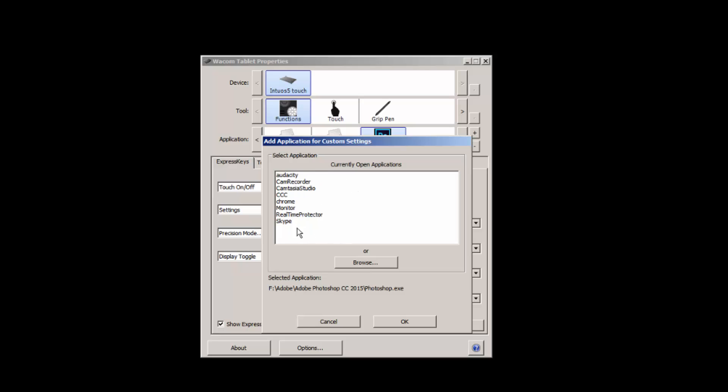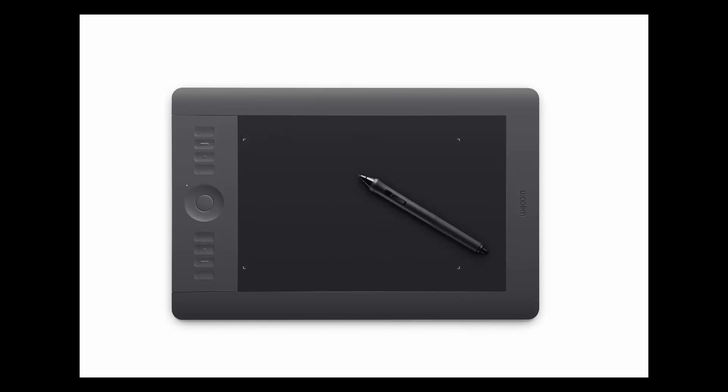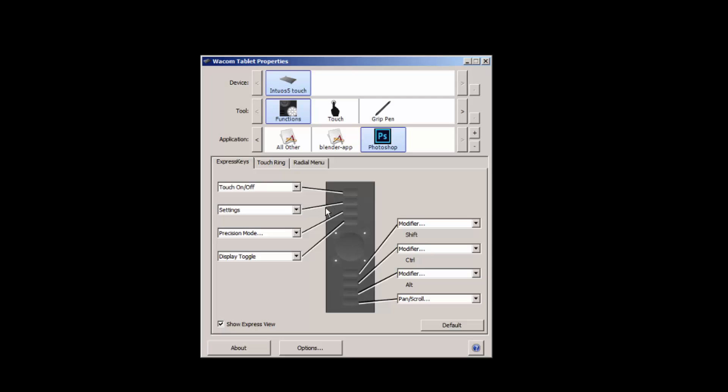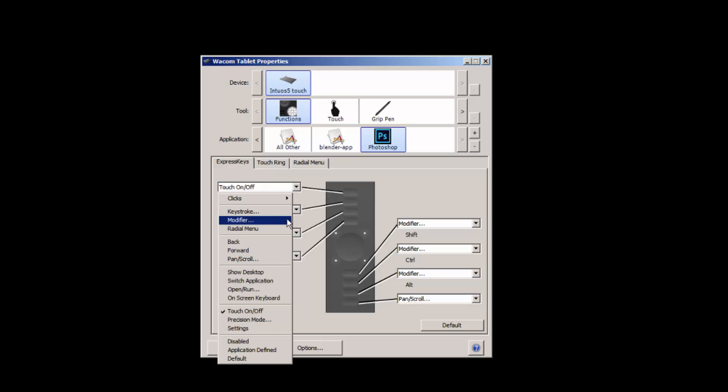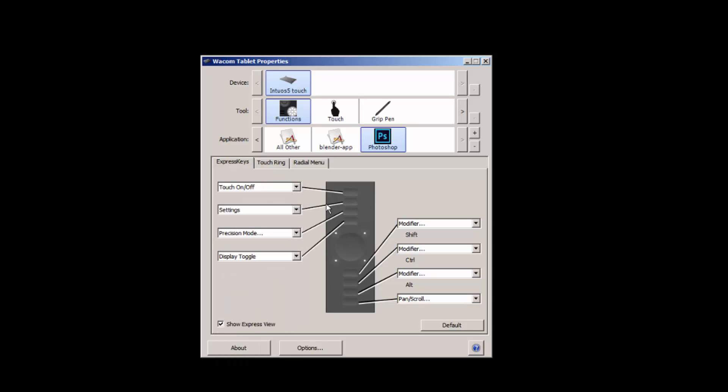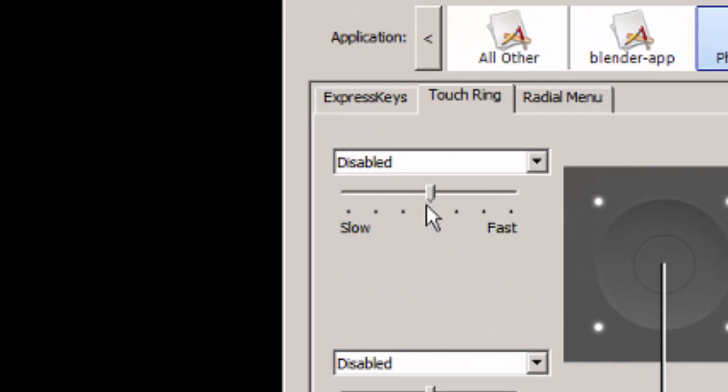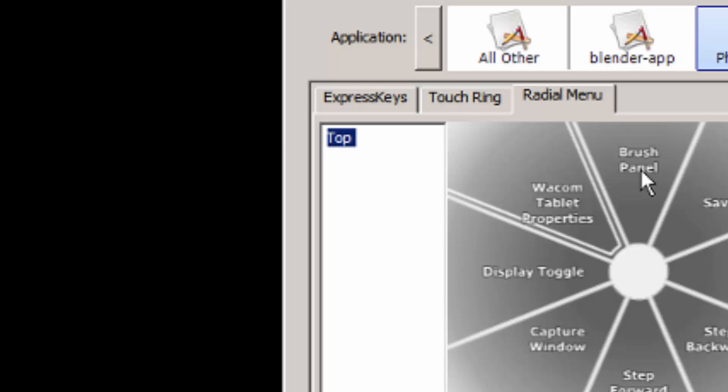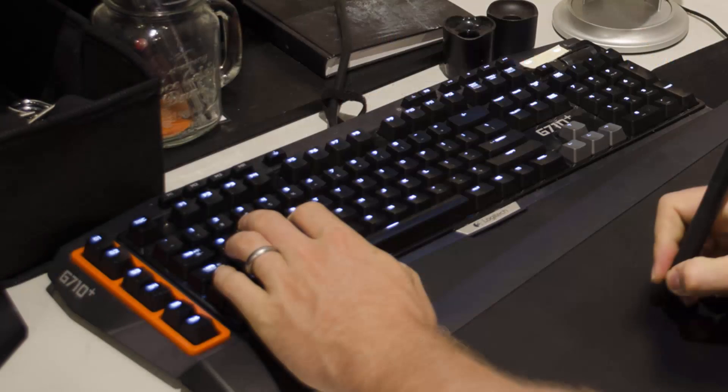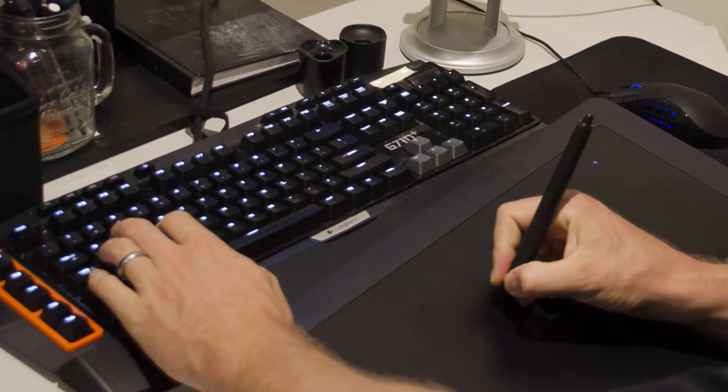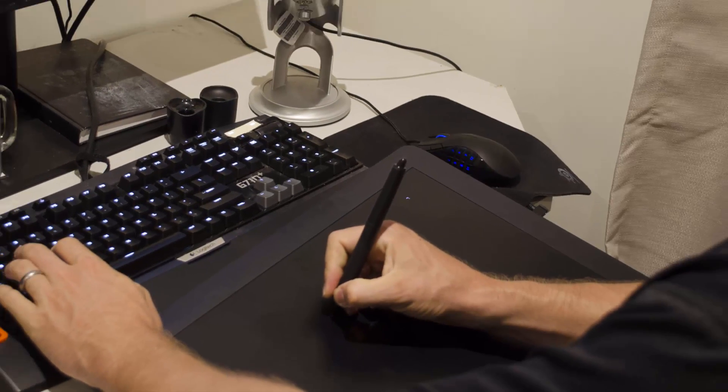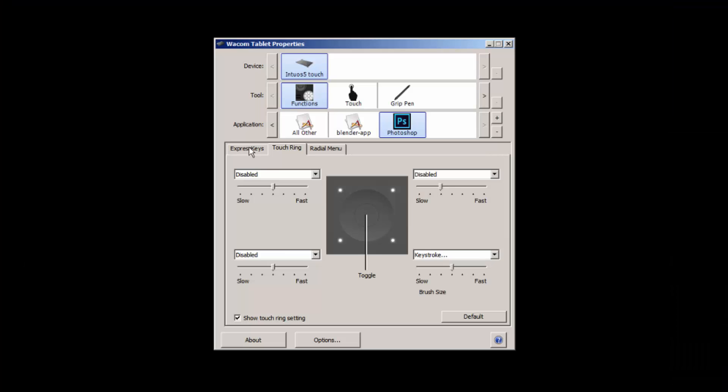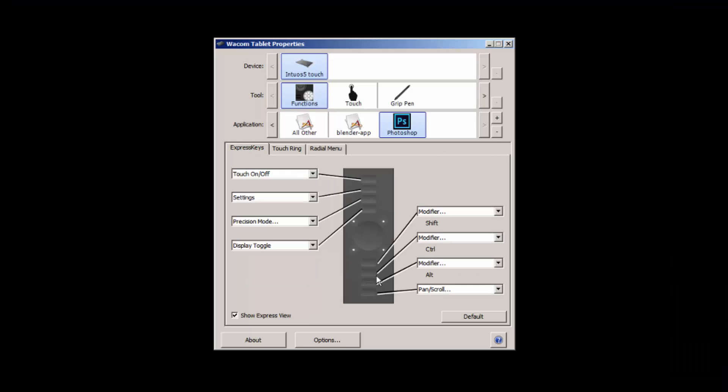So you can adjust the Express keys on the side of the tablet, set them to a keystroke and other such options. You can also change your touch ring and you can also set up the radial menu, which is a pop-up menu that's triggered by whichever key you bound it to. Now personally I don't use the side buttons, I just use the keyboard and all those keys that I've set up on a keyboard are obviously corresponding with the hotkeys in Photoshop.